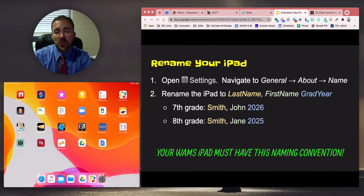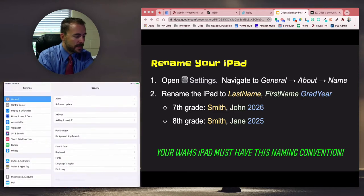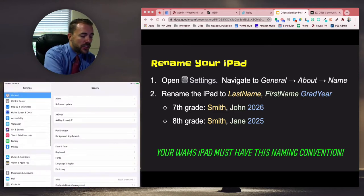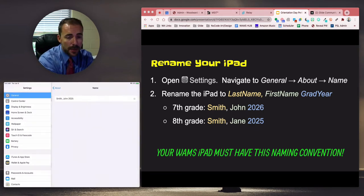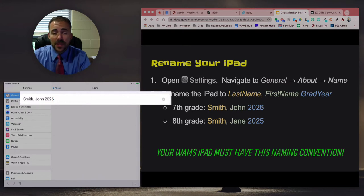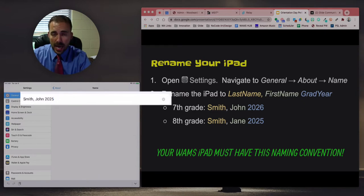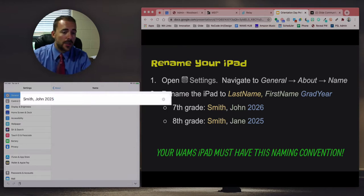The first thing we have to do is rename your iPad. Head over to the Settings app and you should land at the General menu on the left-hand side. Then choose About, and then choose Name at the very top. Your iPad is probably named something similar to "Johnny's iPad" or just "iPad."